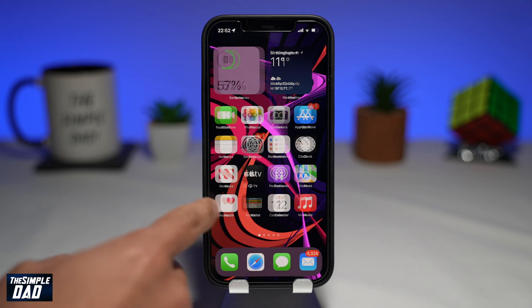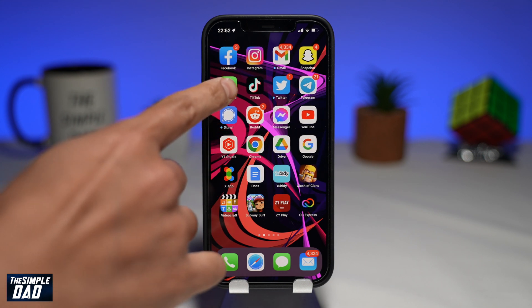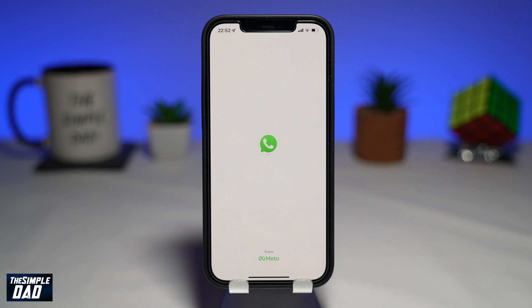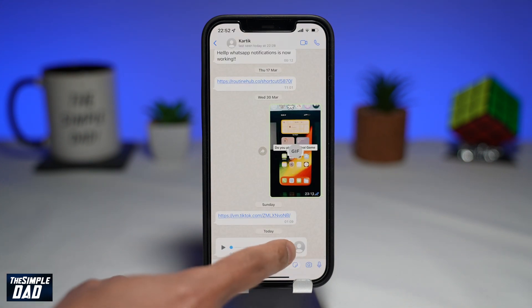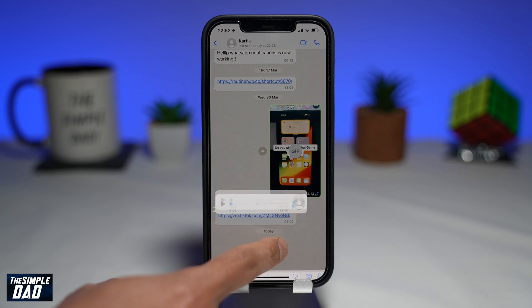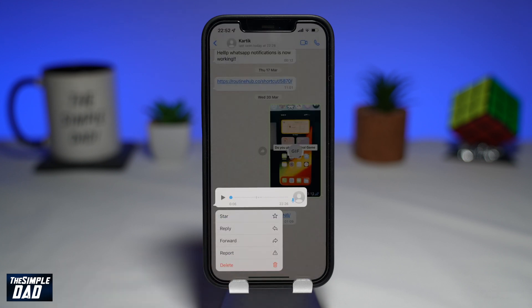So to do this, open up your WhatsApp on your iPhone. Now go to the contact where the voice note was sent to you. Long press on the voice note, then tap on forward.